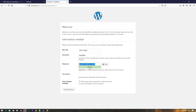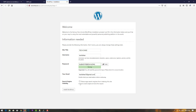Enter your email address — in the future if you want to reset your password, you can do so easily. For search engine visibility, check this option if you want search engines to index your site, or uncheck it if you don't. Then click on 'install WordPress.'